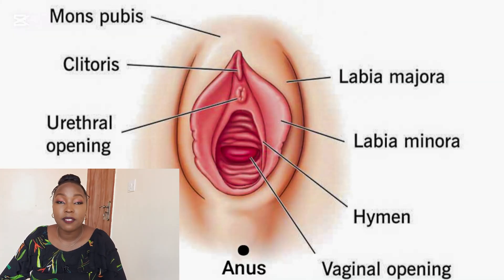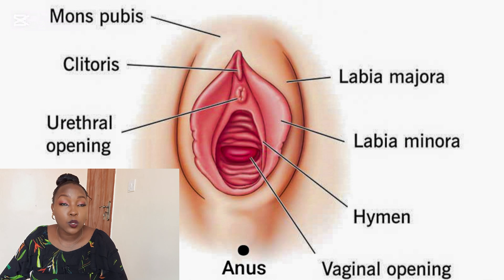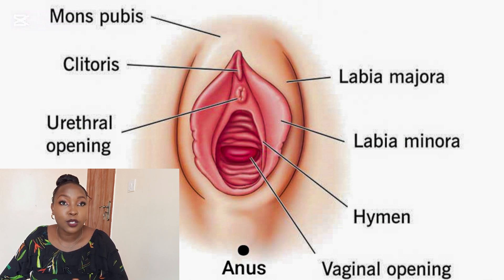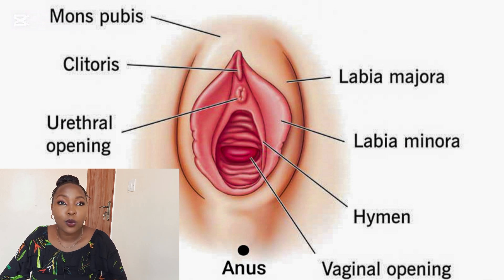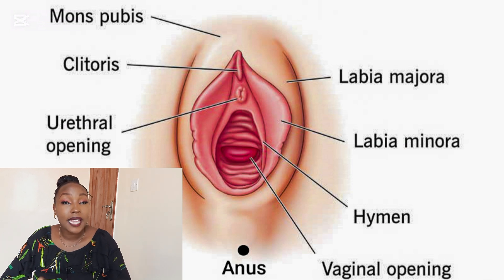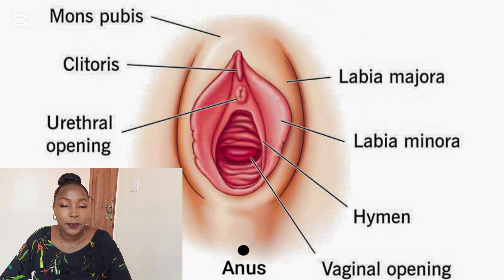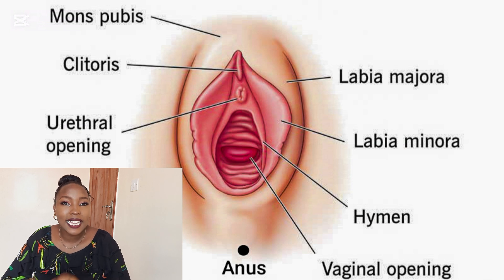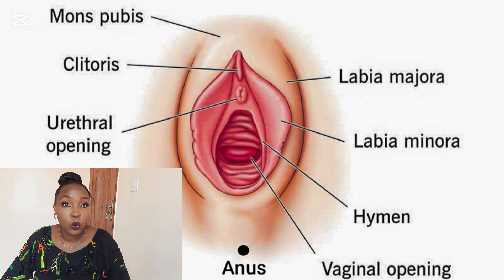Next, we have the vaginal opening. The vaginal opening is the opening of the reproductive system. This is where the fetus comes out during childbirth. It is also where menstrual blood comes out during menstruation, and where the penis enters during sexual intercourse. At the opening of the vagina is where we find the hymen — a thin elastic membrane that partially covers the vaginal opening.